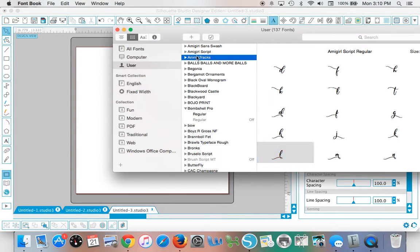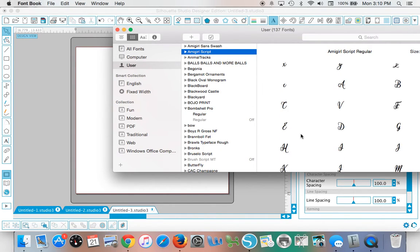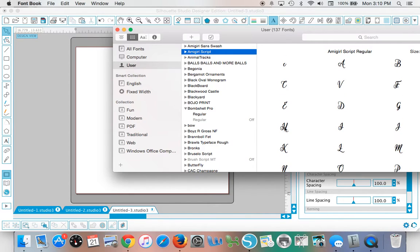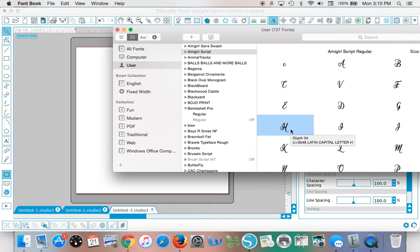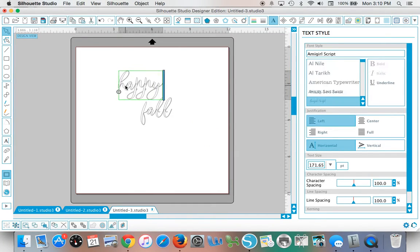Then find your font. I'm using the Amagirl script. And you can go through and pick the special character that you want to use. So click on it. It will turn blue. Command C for copy. Now go back into Studio.